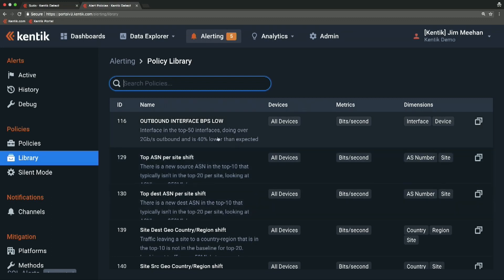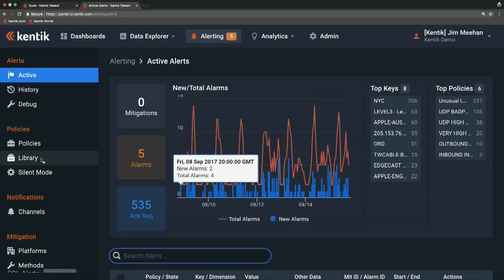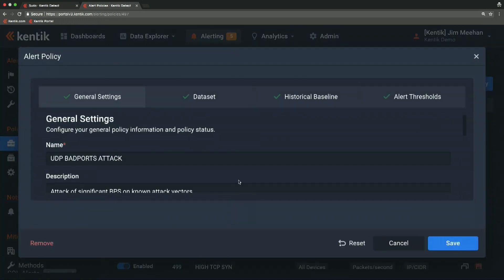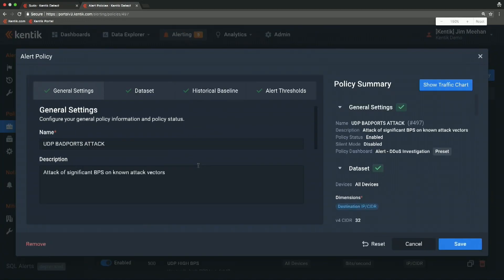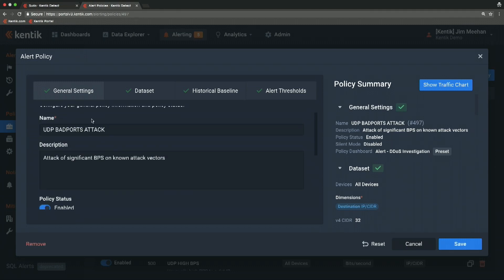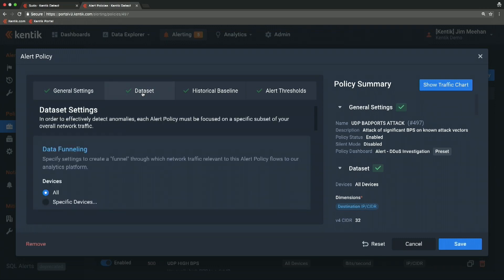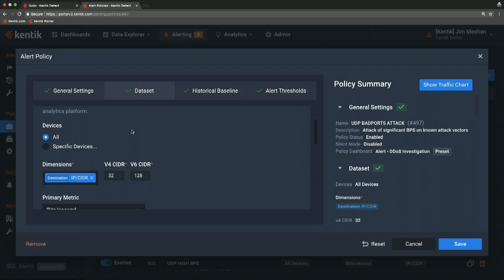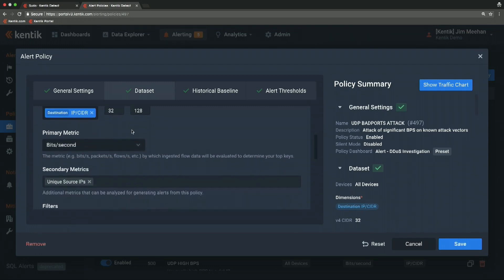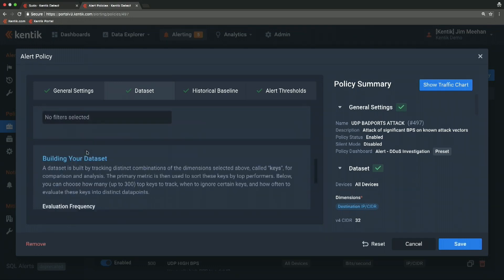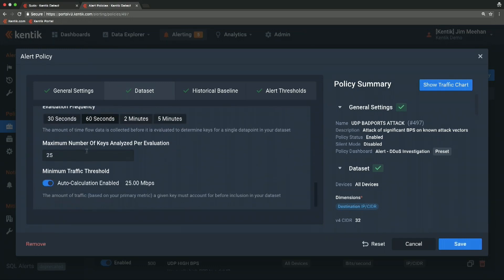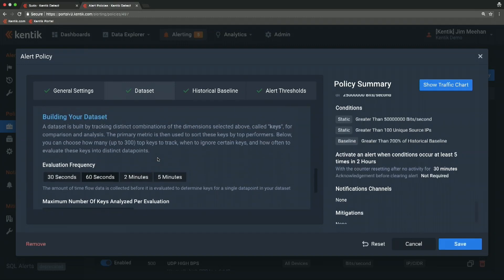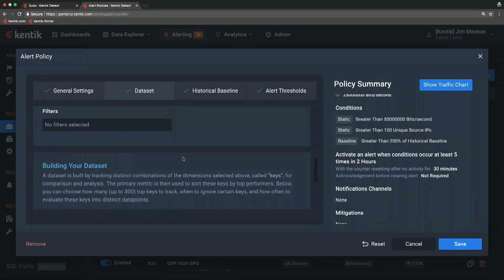If I go over to the active policies and dig into how they're constructed, I'll pick this one as an example. This is a DDoS detection policy. The general settings have information like a name and a description. The remaining tabs are the more interesting ones. The data set tab defines which traffic this policy is going to look at. You can add filters just like in the data explorer.